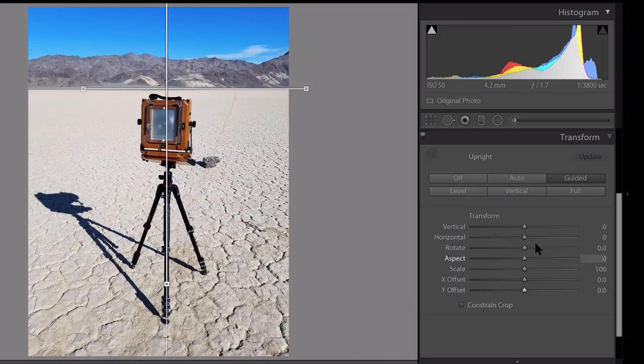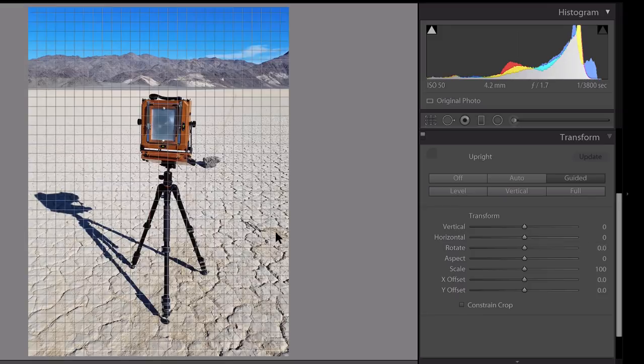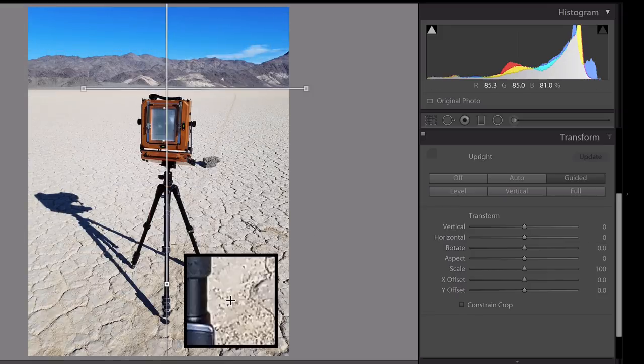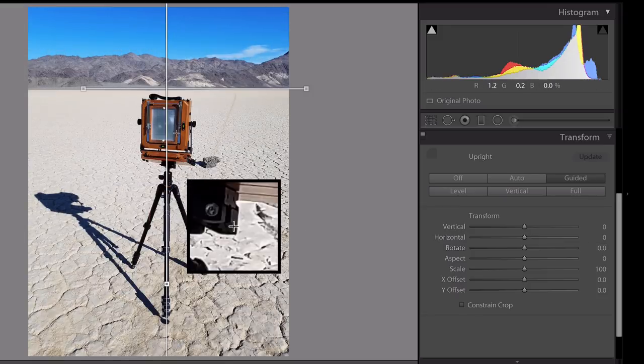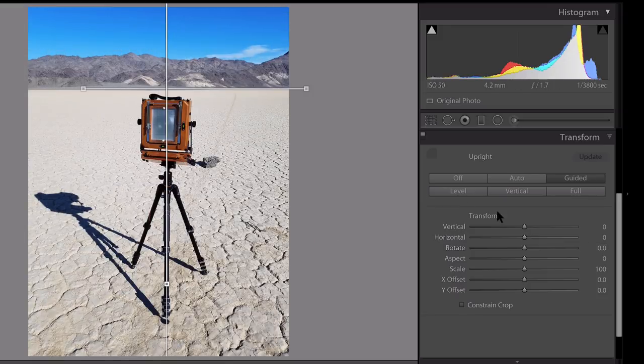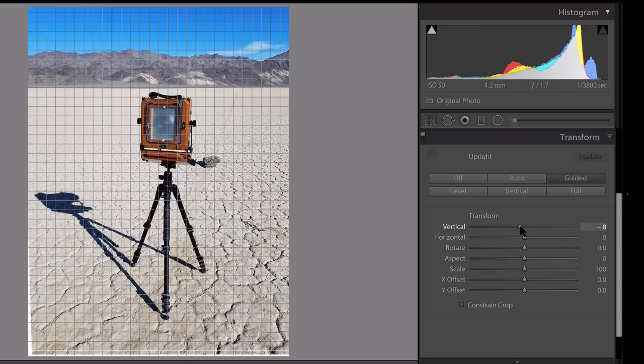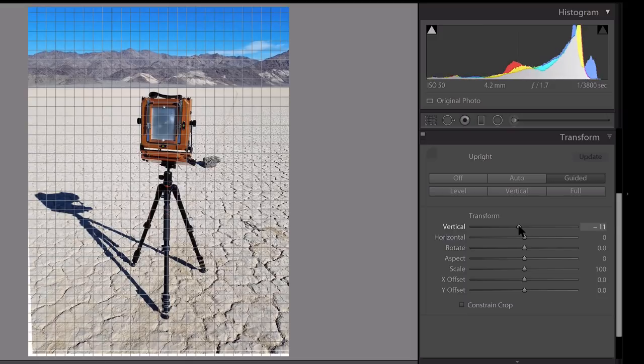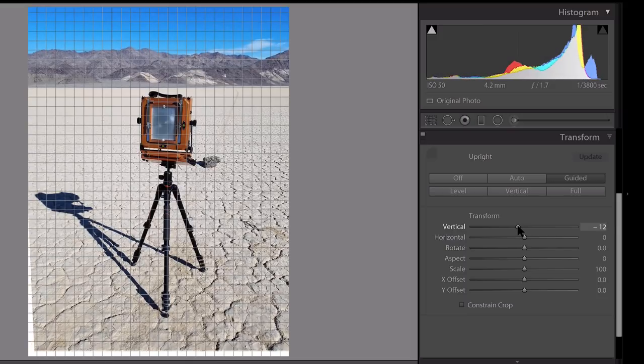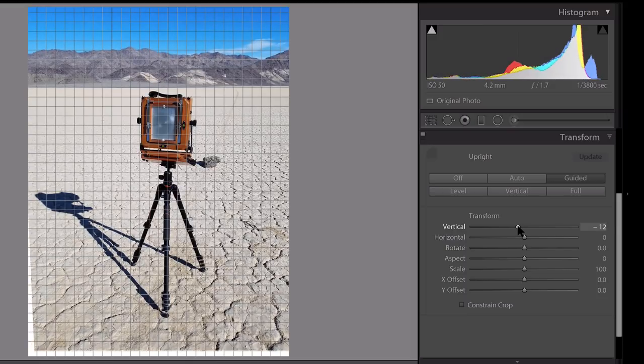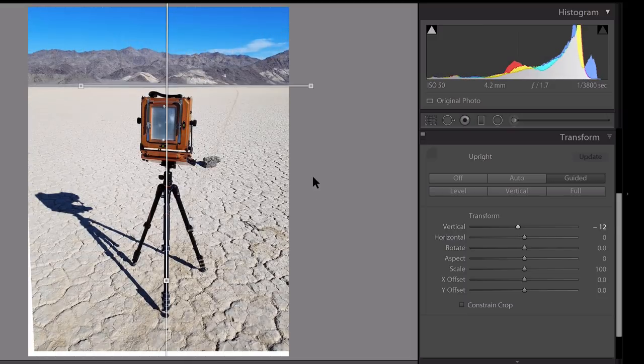You can see it automatically corrects, but at the same time, it's still a little off. This looks really elongated, so I will go down here and use the vertical slider to correct that. There we go.